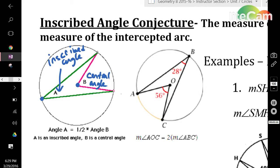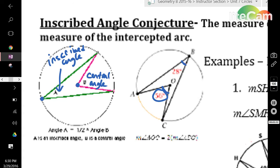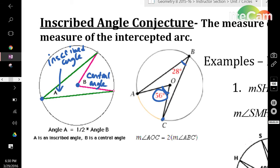In the picture to the right, the central angle is 56 degrees, so the inscribed angle is going to be exactly half of that: 28 degrees. When I mention central and inscribed angle, they both have to have the same exact endpoints and intercept the same arc. In this example, angle ABC and angle AOC both intercept the same arc AC. If that is true, then the relationship exists.